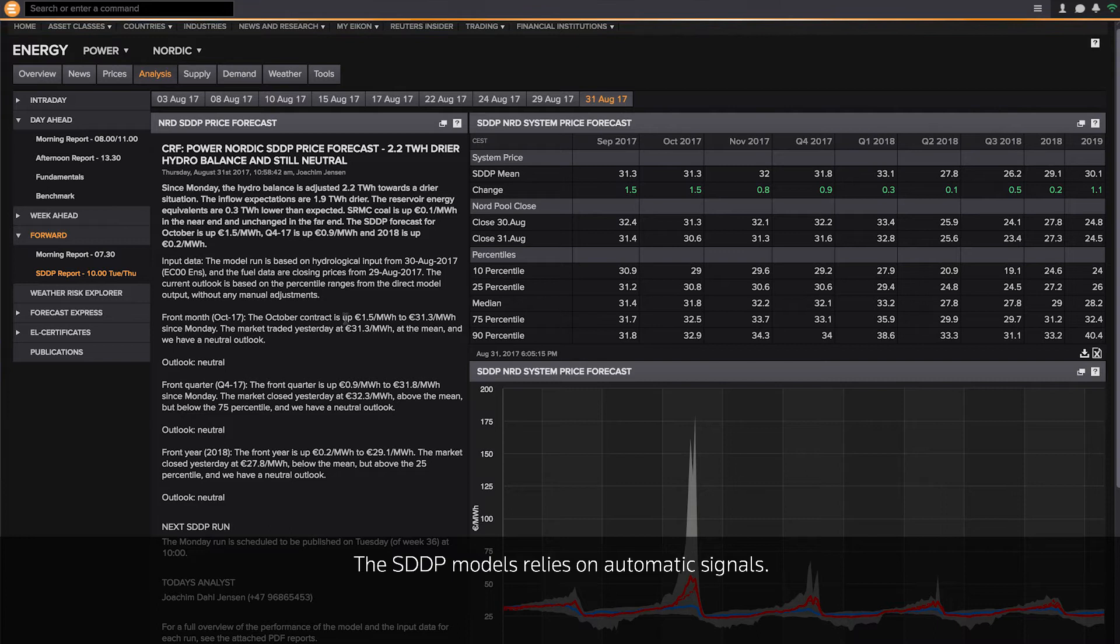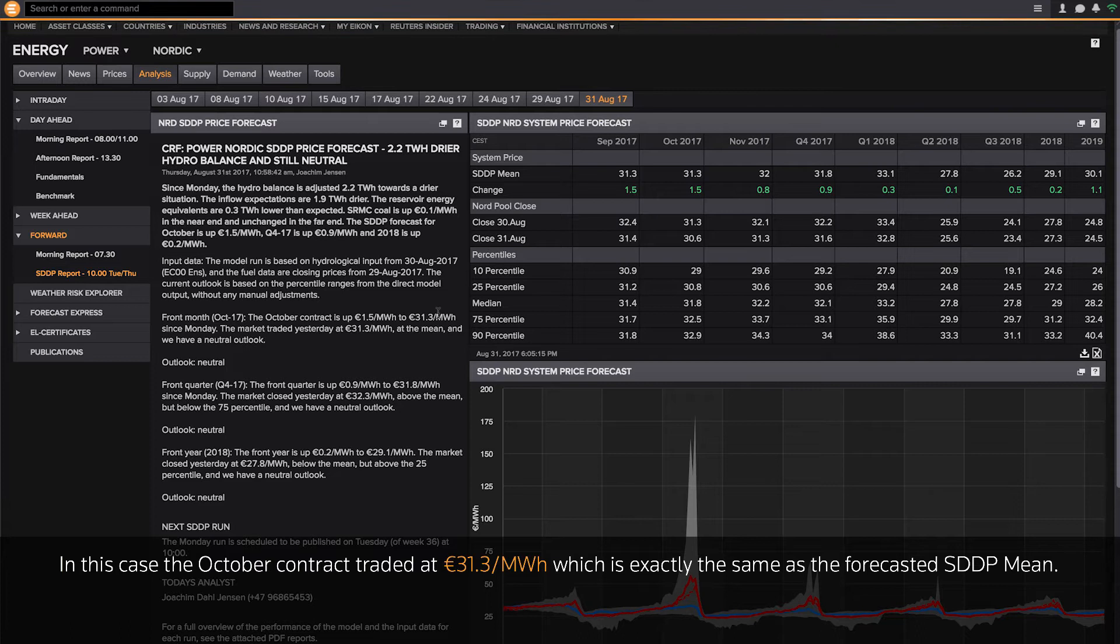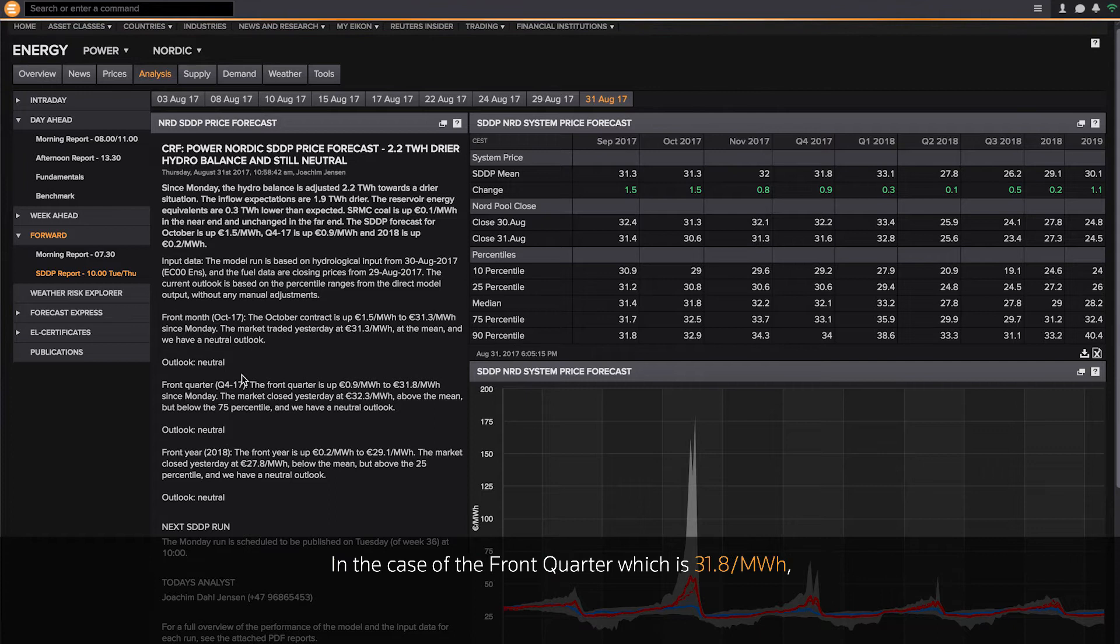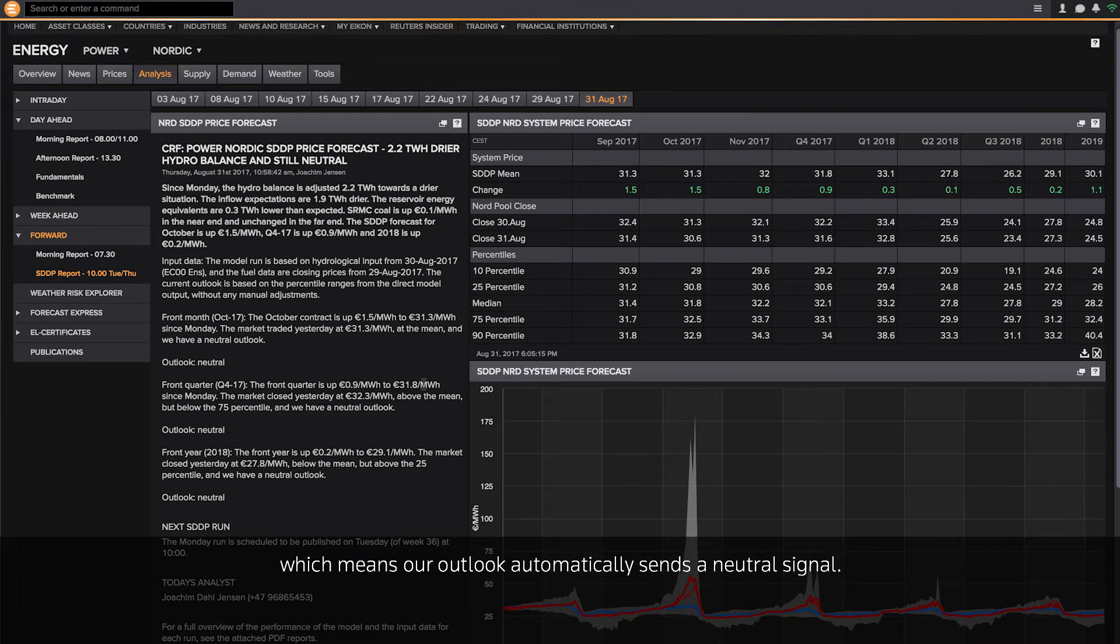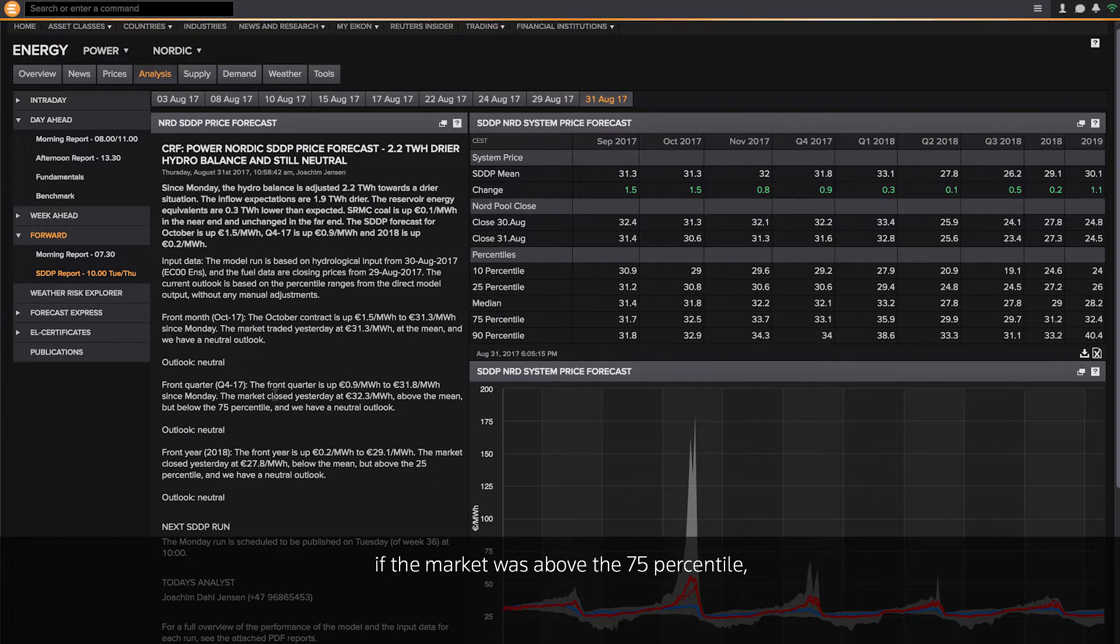The SDDP model relies on automatic signals. In this case, the October contract traded at 31.3, which is exactly the same as the SDDP mean. In the case of the front quarter, which is 31.8, the market is above the mean but still under the 75 percentile, which means our outlook automatically sends a neutral signal.